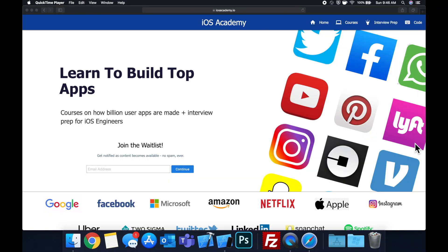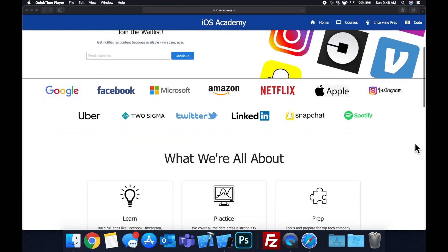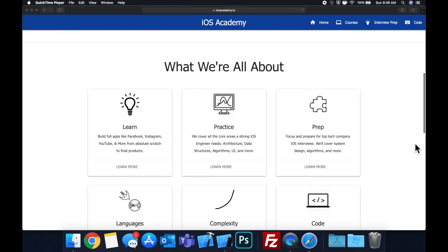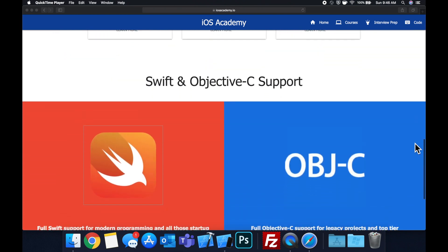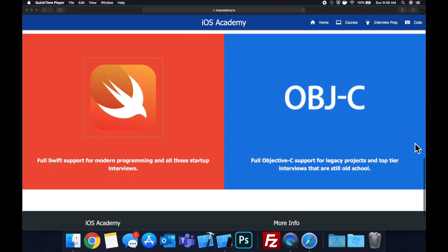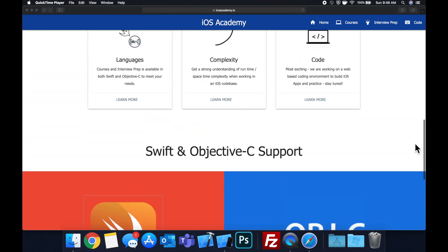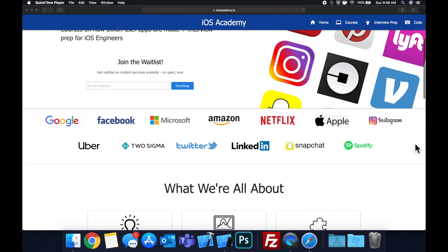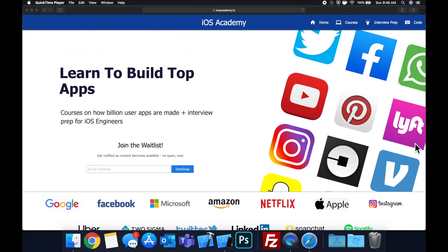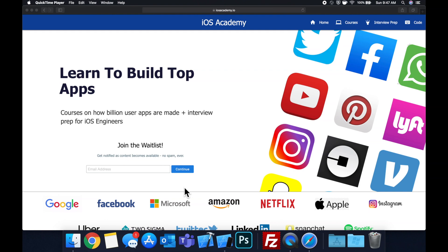Quick pause before we get into the video. I am hard at work putting together iosacademy.io, a community where all of us iOS engineers can come together, learn how to build some of the top apps like Facebook, YouTube, and Instagram, in addition to interview prep to land iOS roles at top tech companies. If you're interested in the free and premium content to come, head on over to iosacademy.io and enter your email address in the waitlist form. That said, let's get into the video.